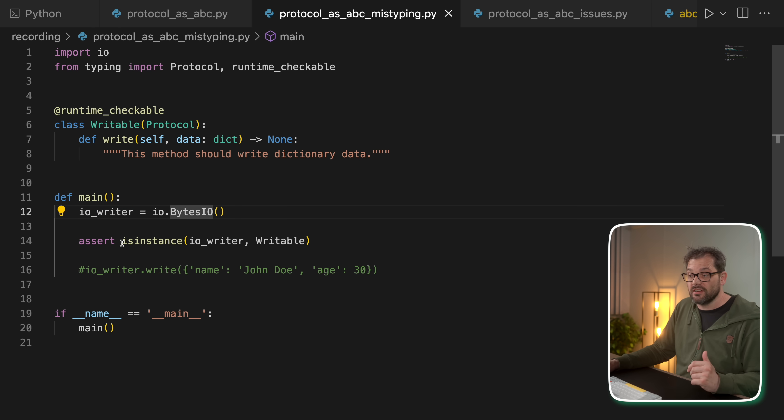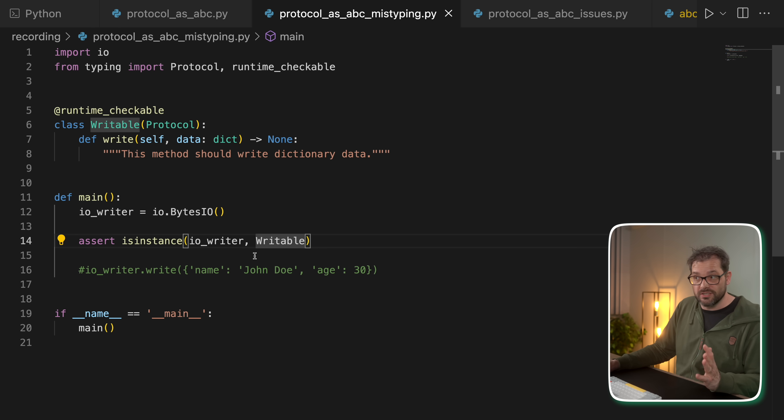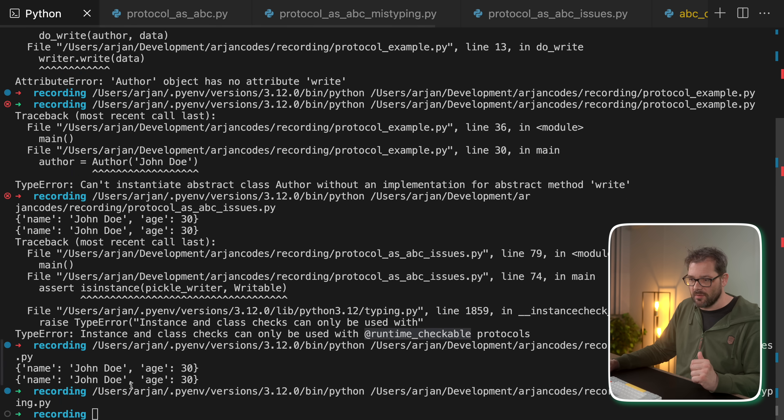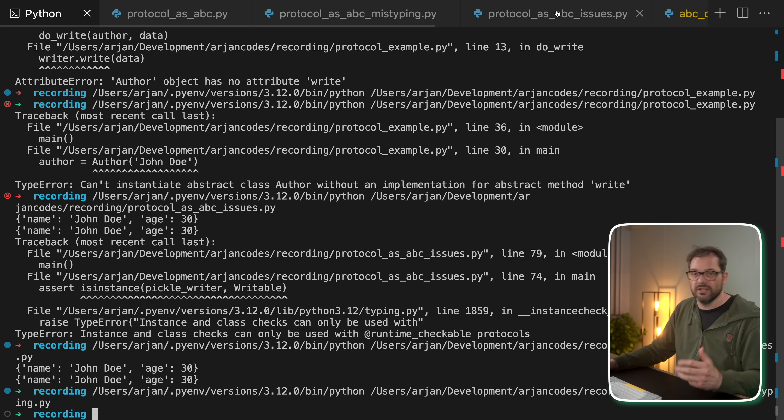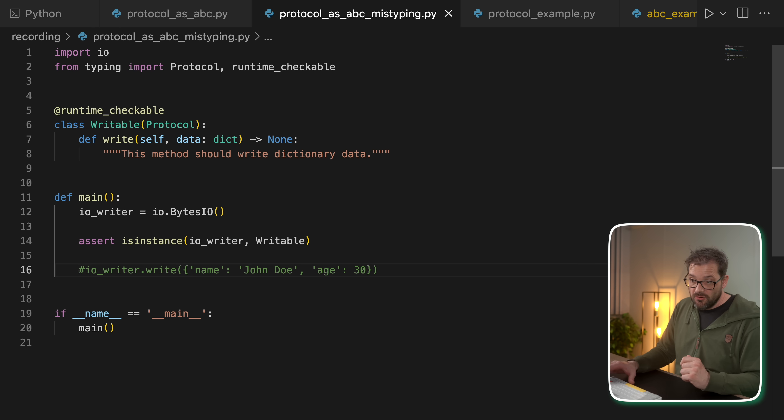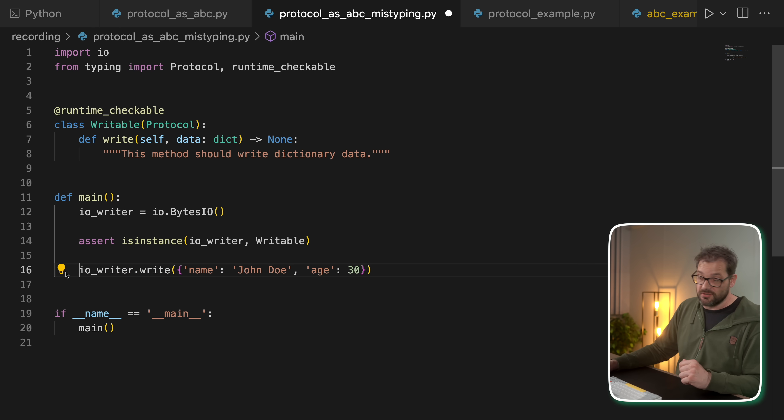And then I check that IO writer is an instance of writable. So let's run this and see what happens. So we see it doesn't crash. So it's clearly an instance of writable. But now let's say I call IO_writer.write, which we should be able to do, right?